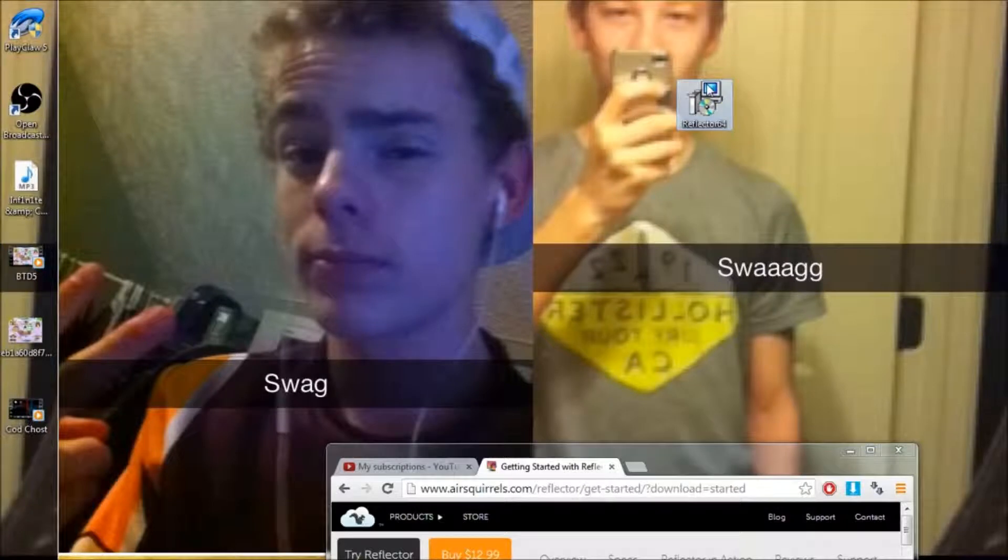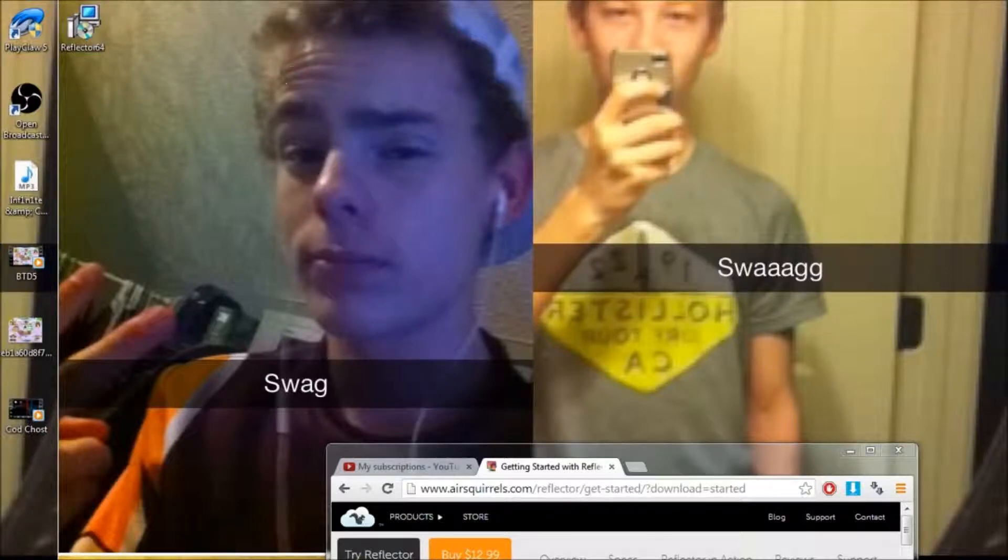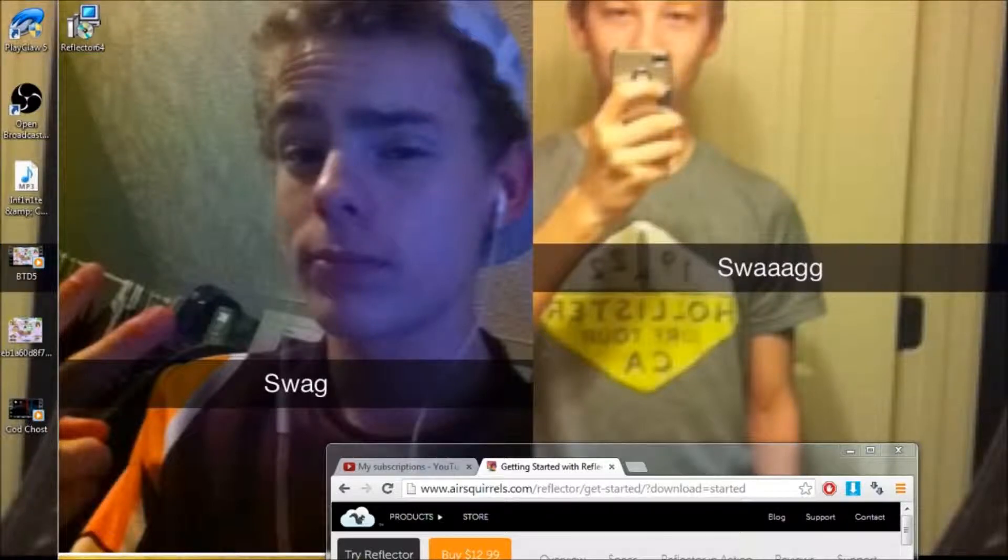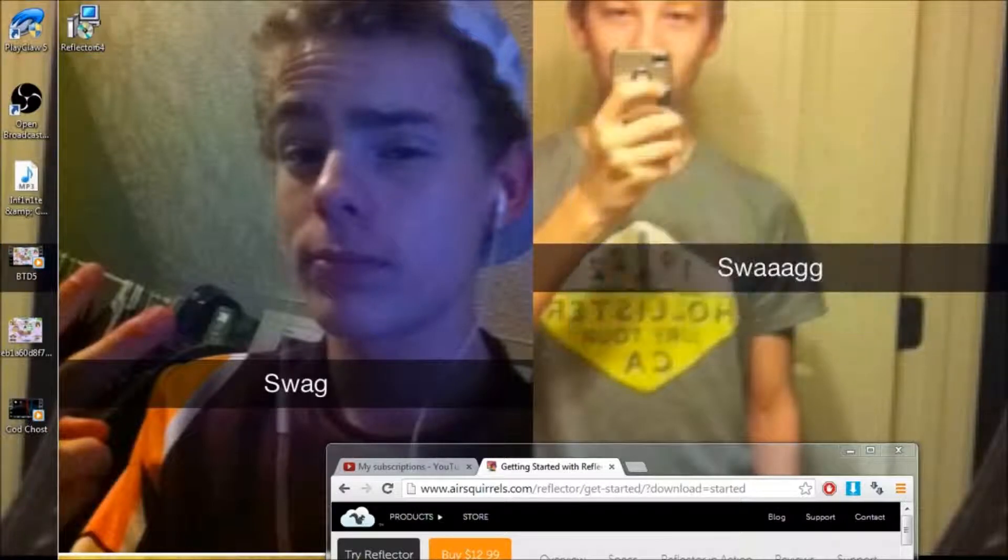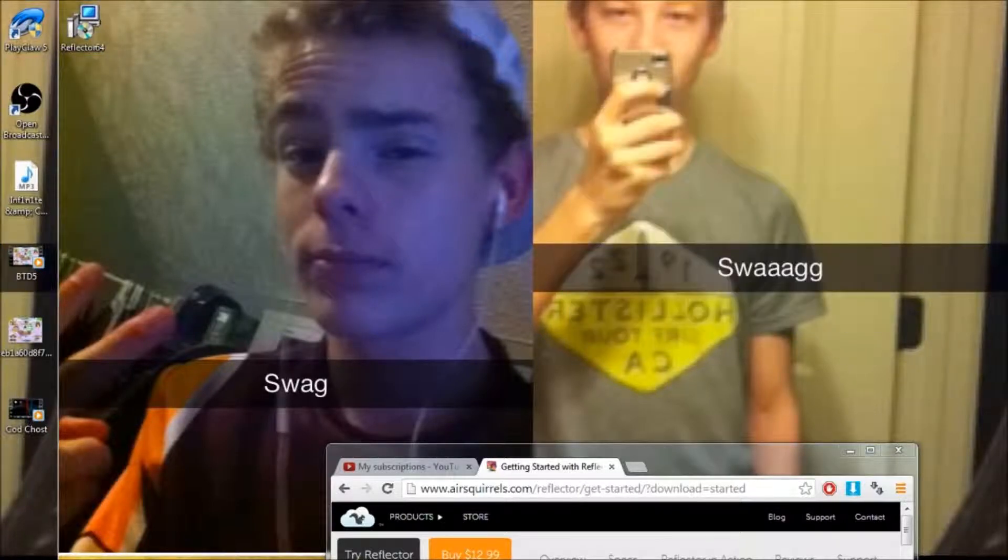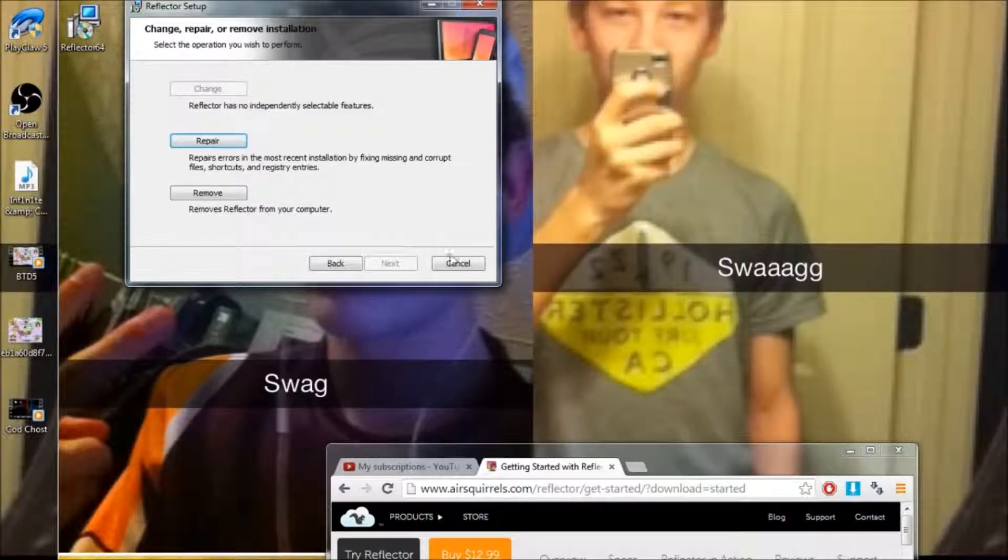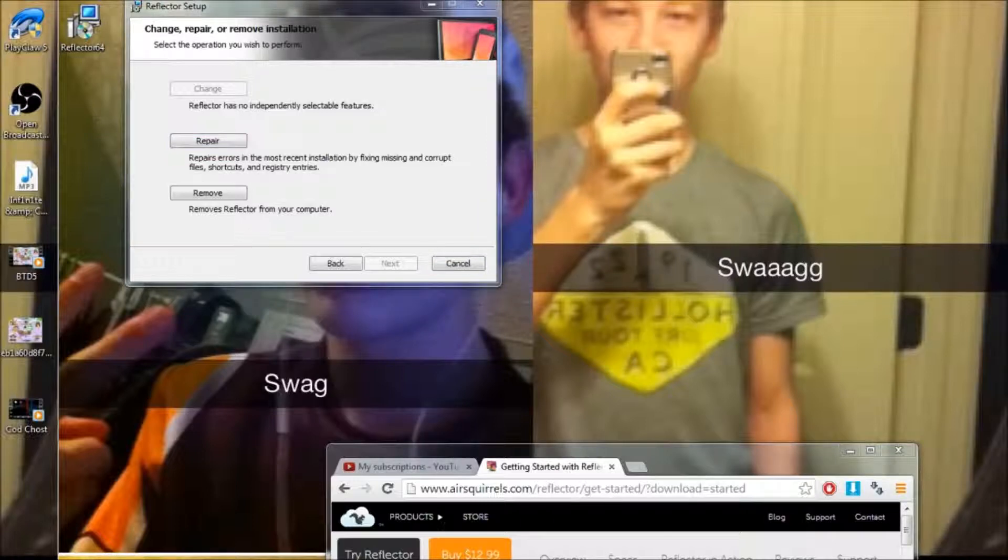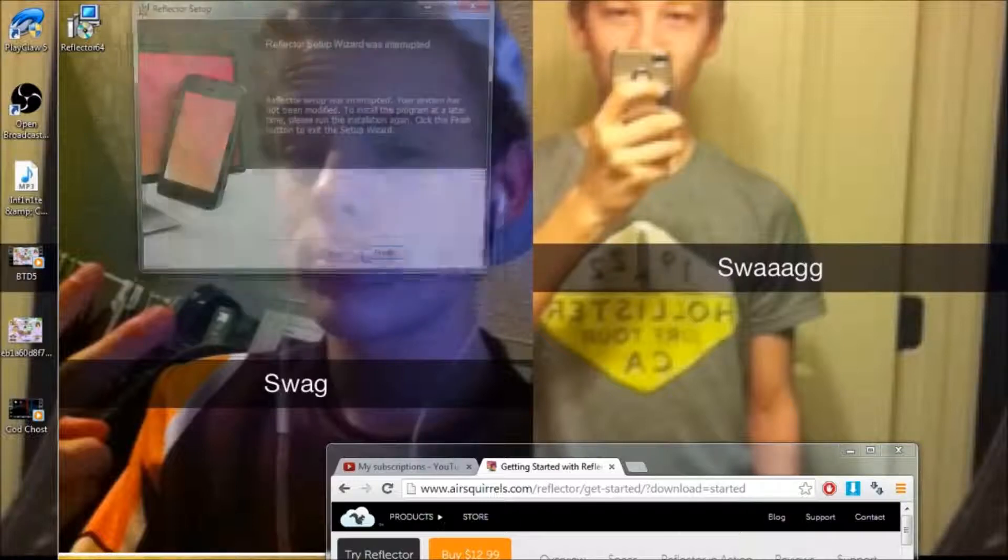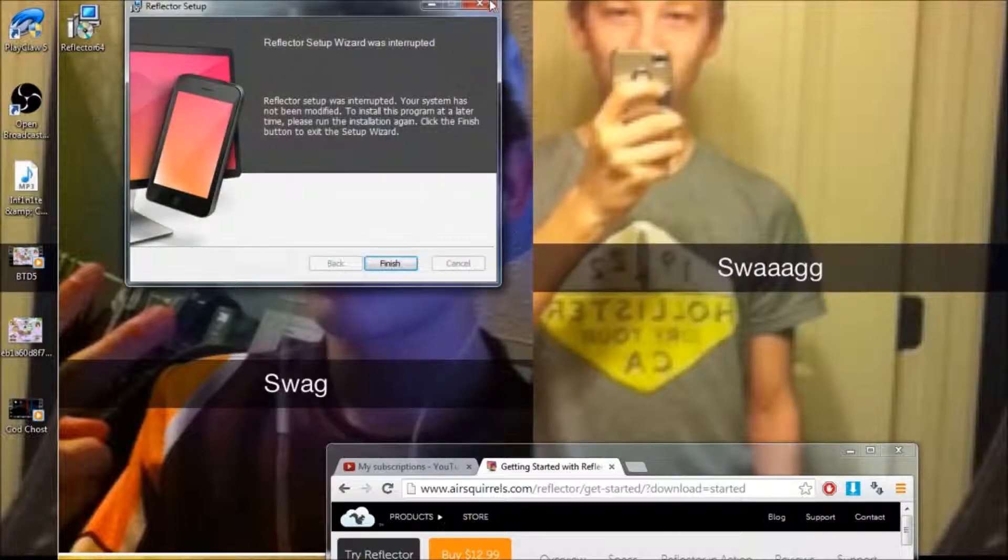So you drag and drop this here, or wherever you want it, and you double click on it and you run, and you just go through the process of installing it and everything. I already have it, so you just install it regularly, and it will launch up.